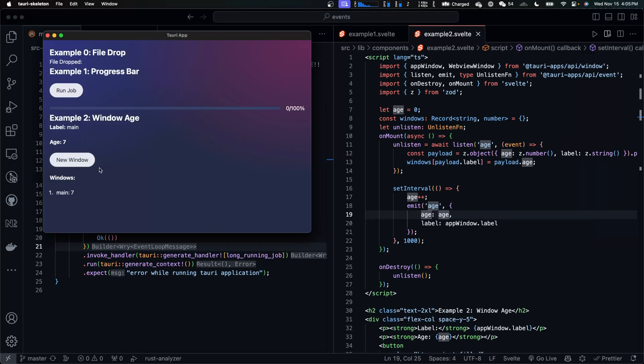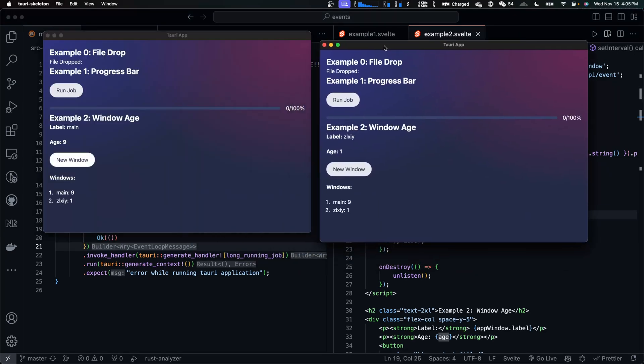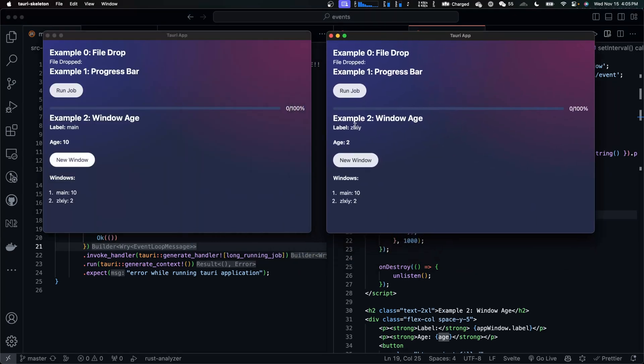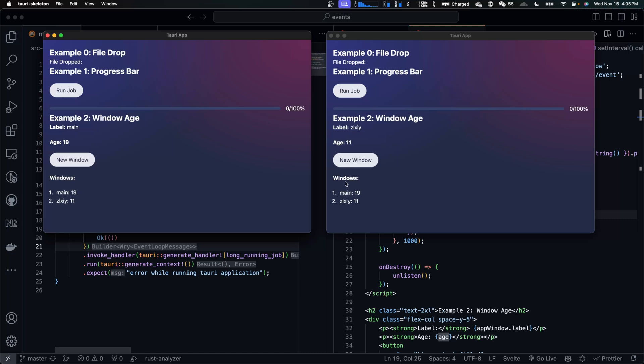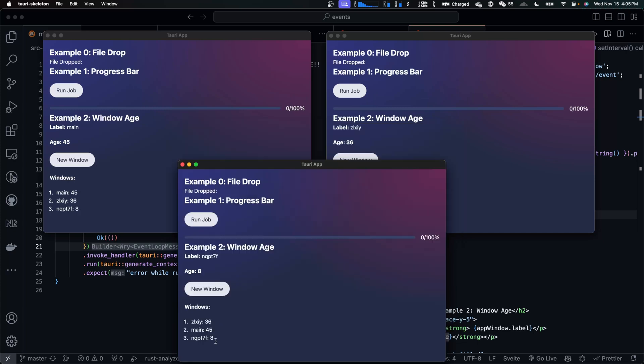For example, when I click on new window, a new window is opened. And it starts emitting its age to the main window. And in the meanwhile, the main window is also emitting age events to the new window. That's why their ages are updated. Same happens if I open another window. Now we have three windows.